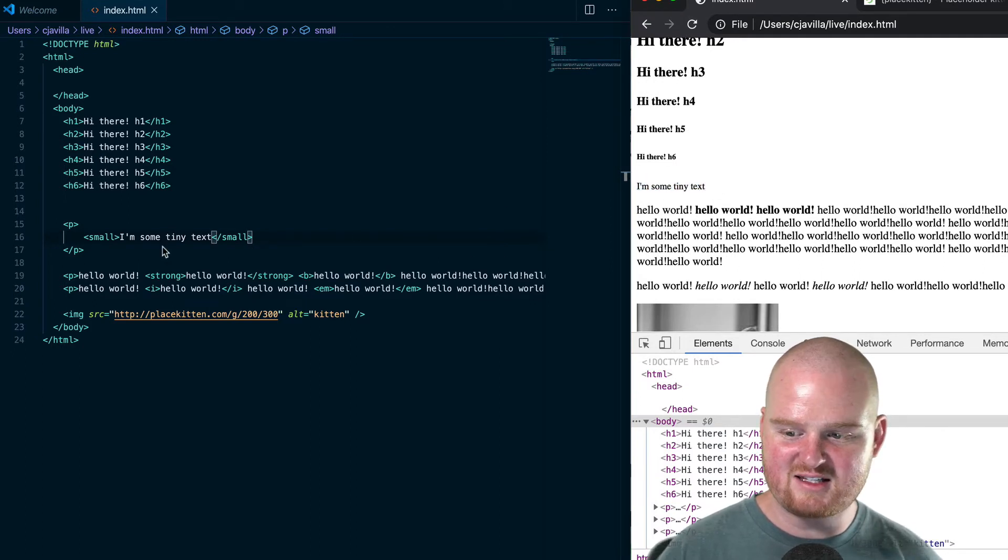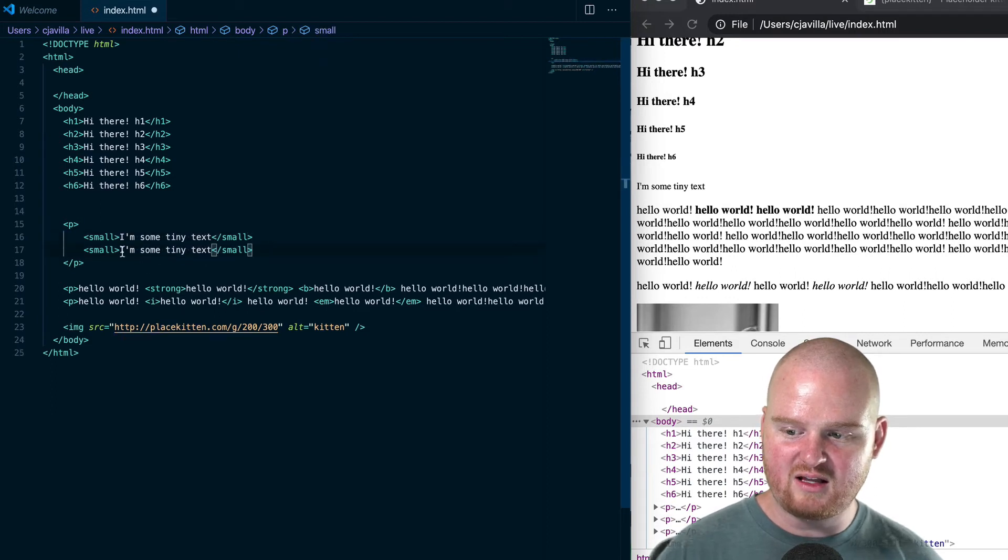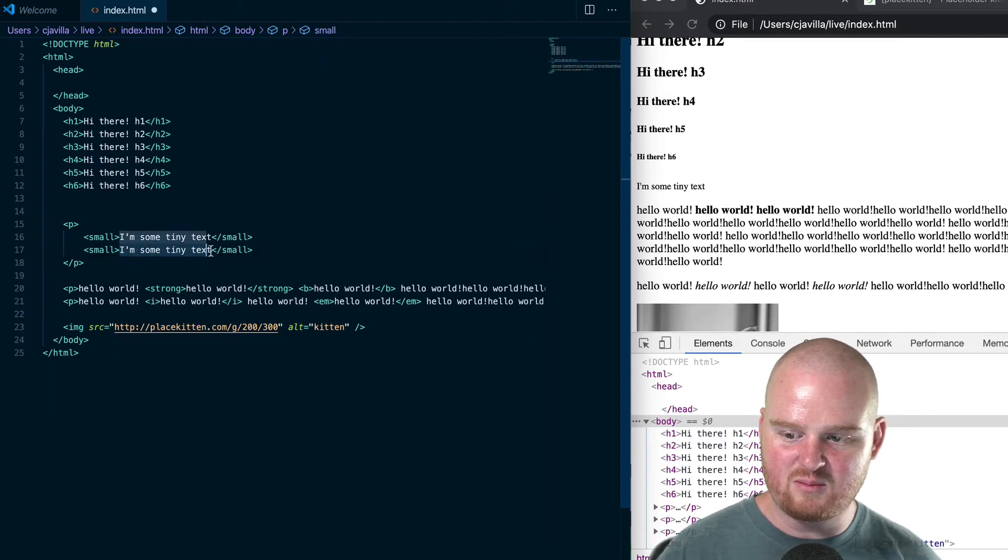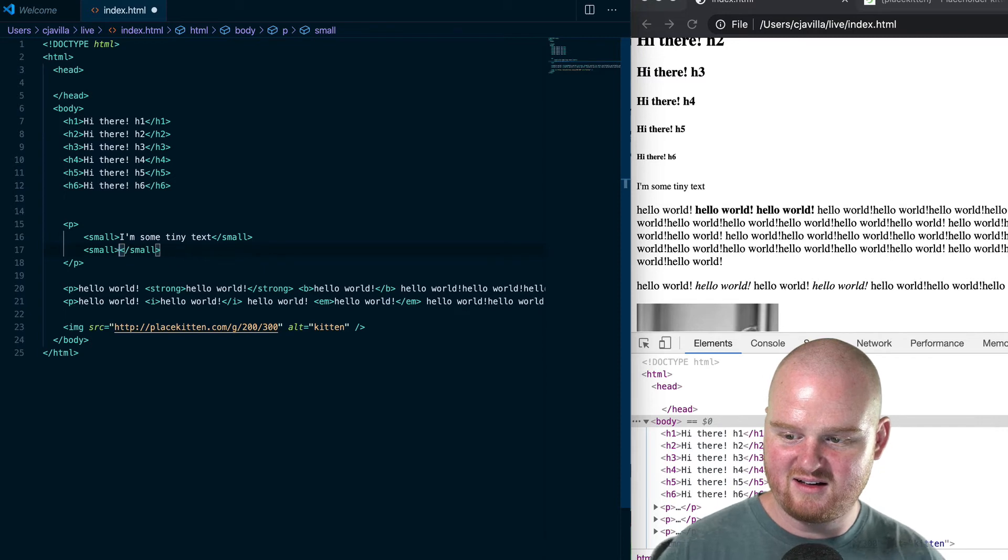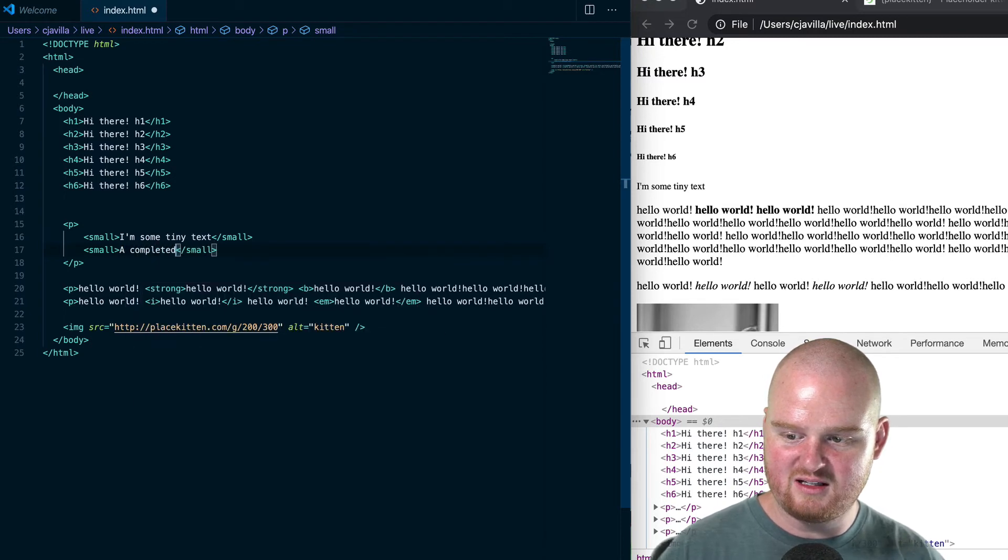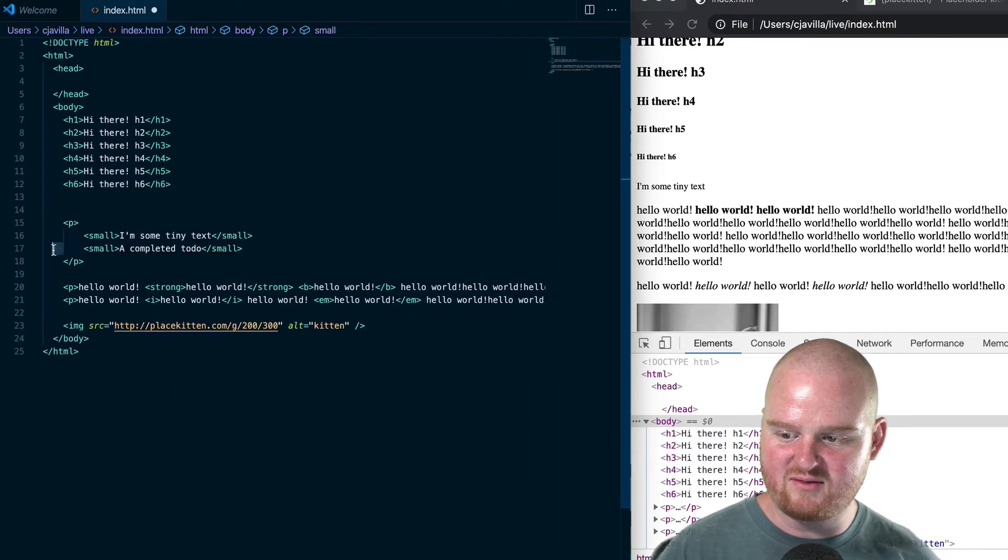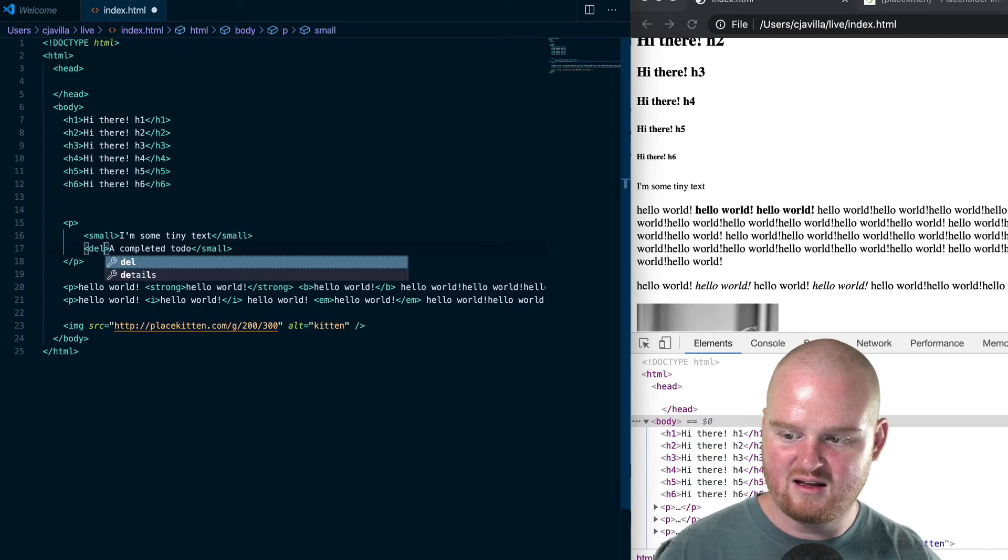Now, if you also had some text that you wanted to cross out—like this is a completed to-do—you might put that inside of a del tag,